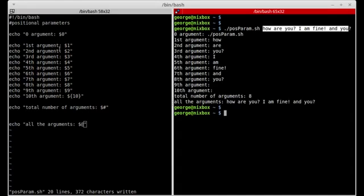So to summarize: dollar sign at-symbol is an array containing all the arguments passed into the script, dollar sign pound is the number of arguments being passed, and you can access each individual argument using dollar sign followed by numbers one through nine.